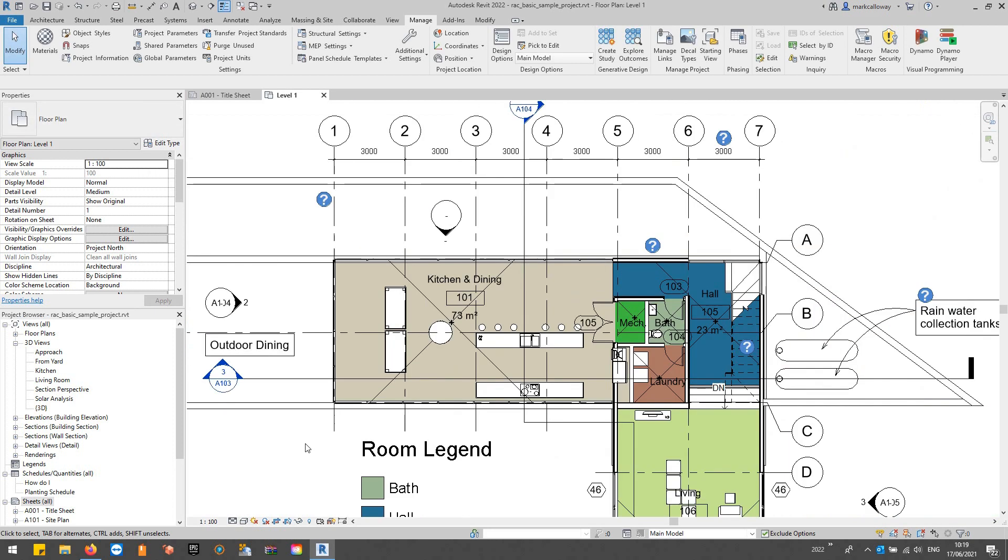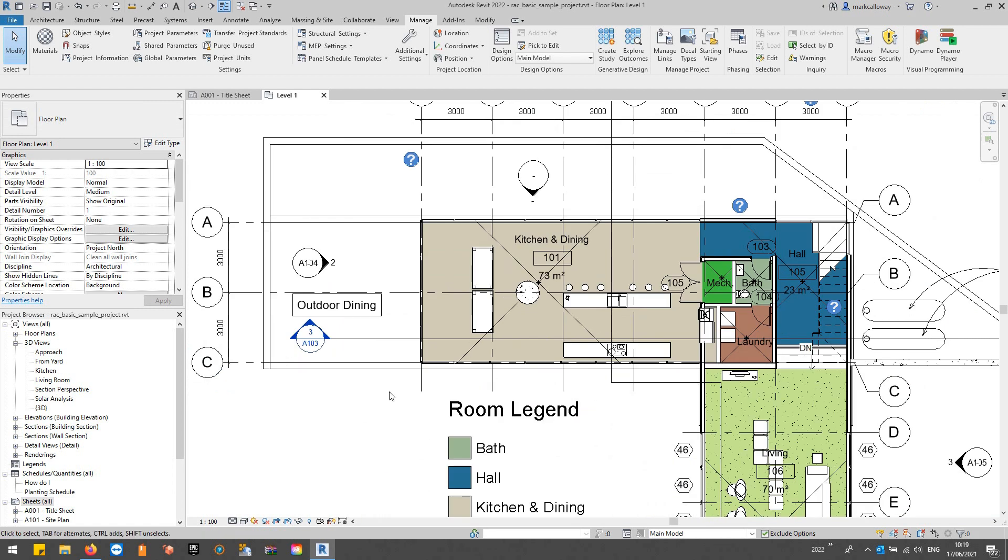But we might want to have these two options side by side on a sheet to propose for a client for example. So if I just, let's select a few of these components.